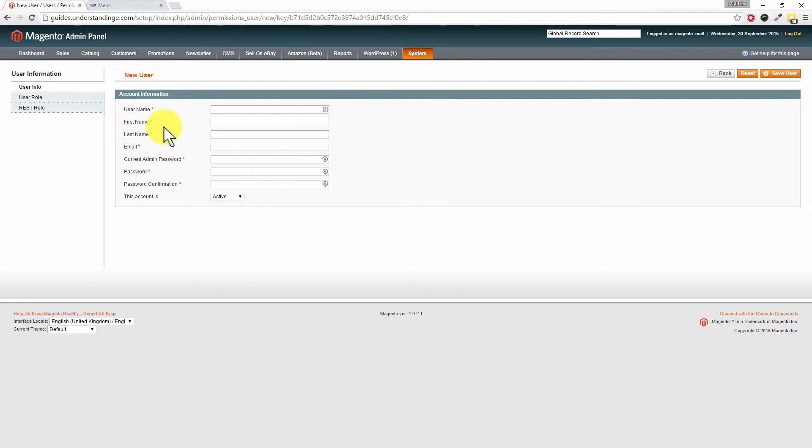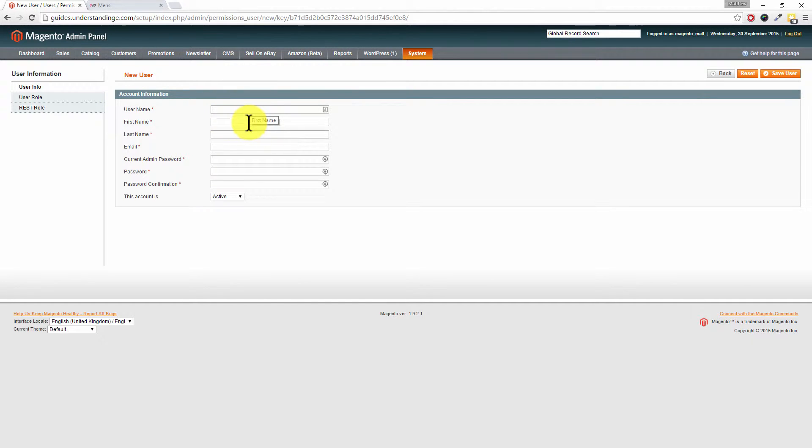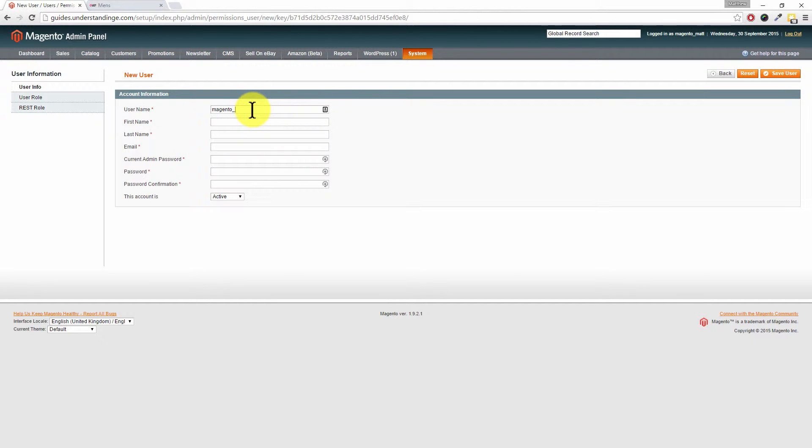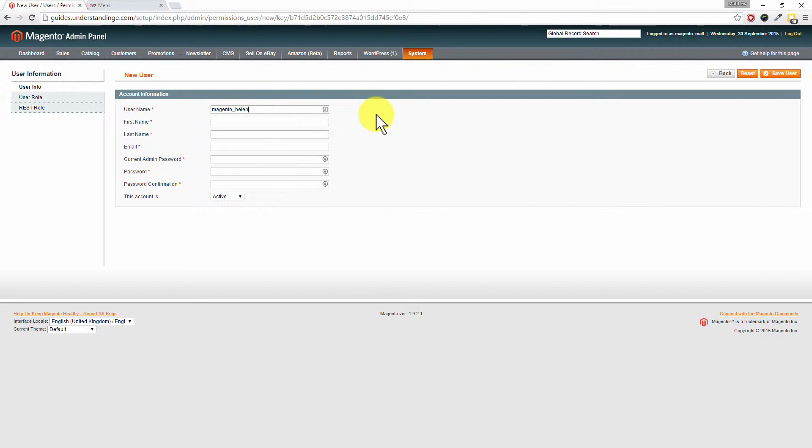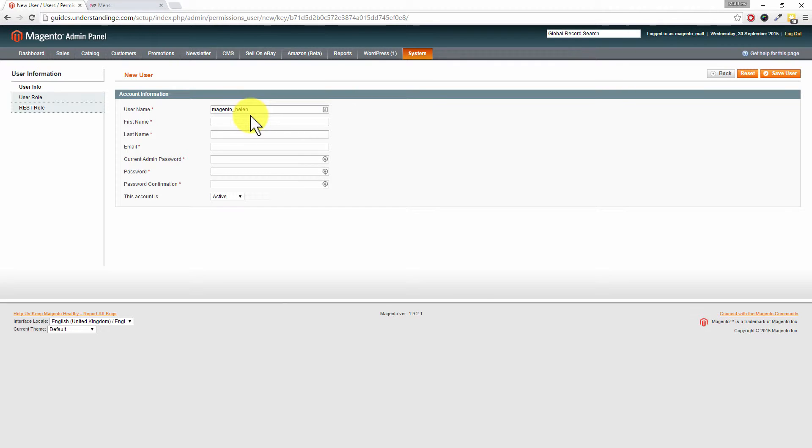So username - this is going to be the username that the user can use to log in with Magento. Now a big tip for you is that what we do within our business is prefix our usernames with magento underscore and then their name. So we're going to imagine that somebody called Helen wants to join our business and we need to set them up as an admin user for our Magento system. This could be for a developer or an agency or another member of staff within your business. Prefix their name with magento underscore and it just makes it that little bit harder for someone to try and attack your website because that would then be classed as an obscure username.